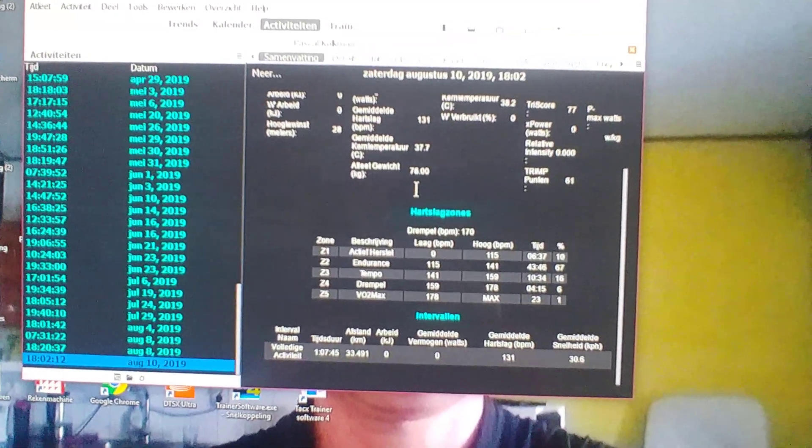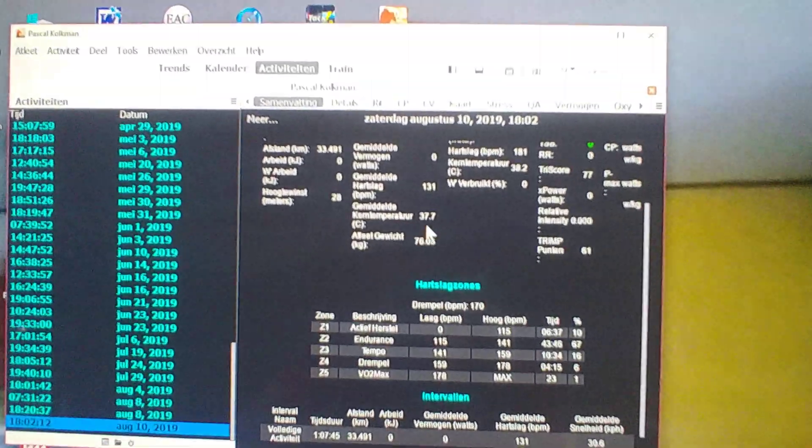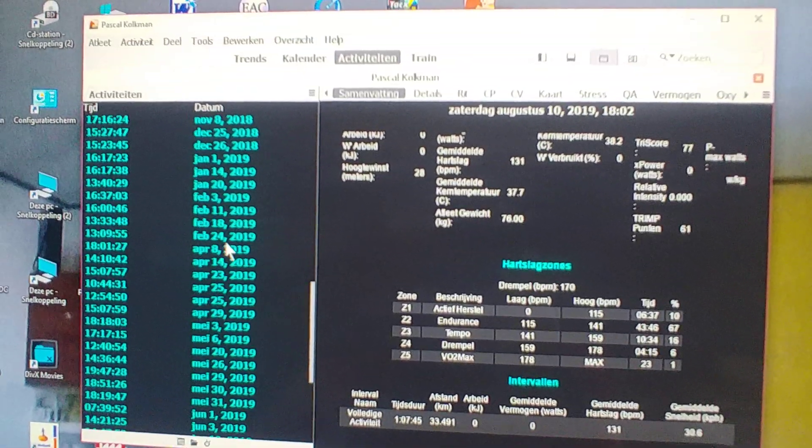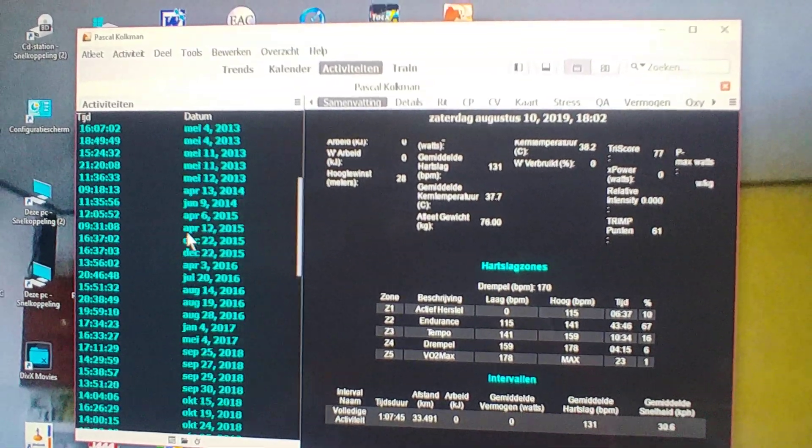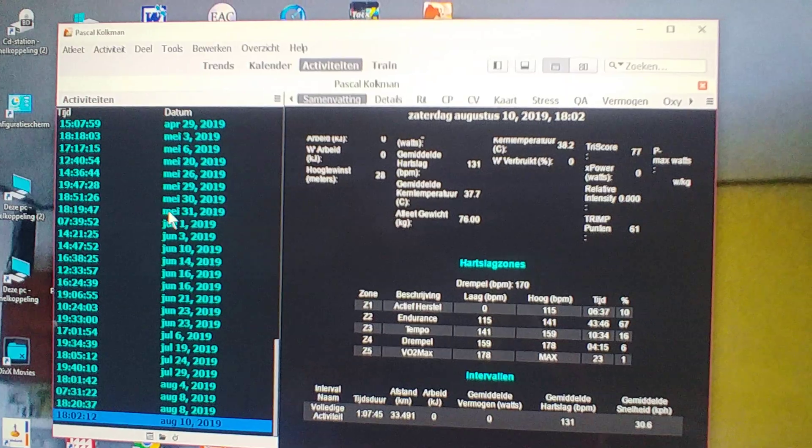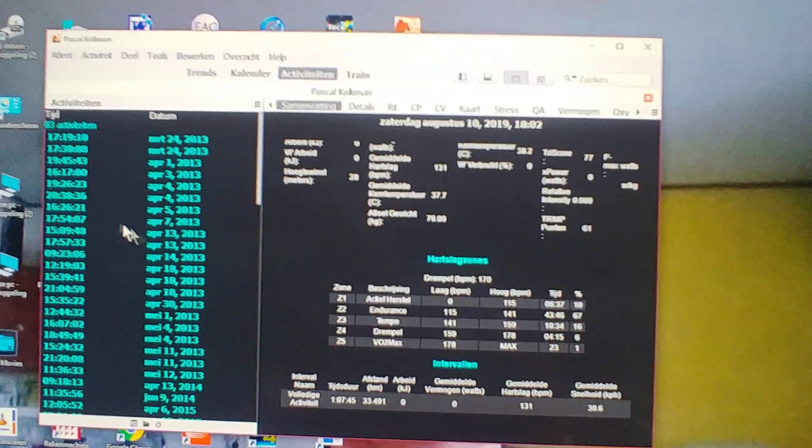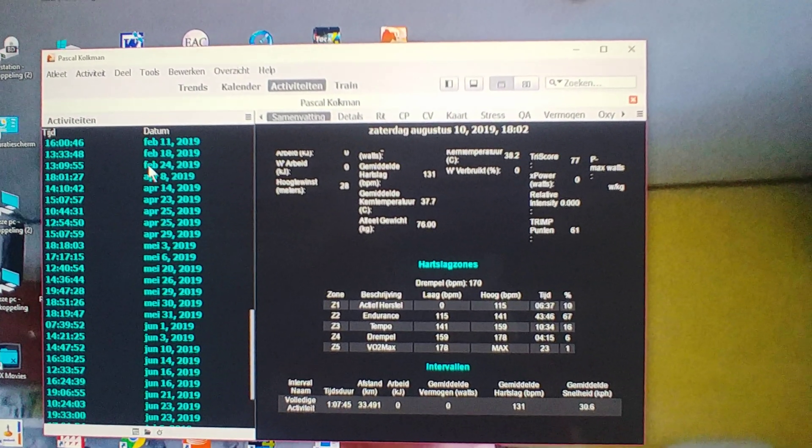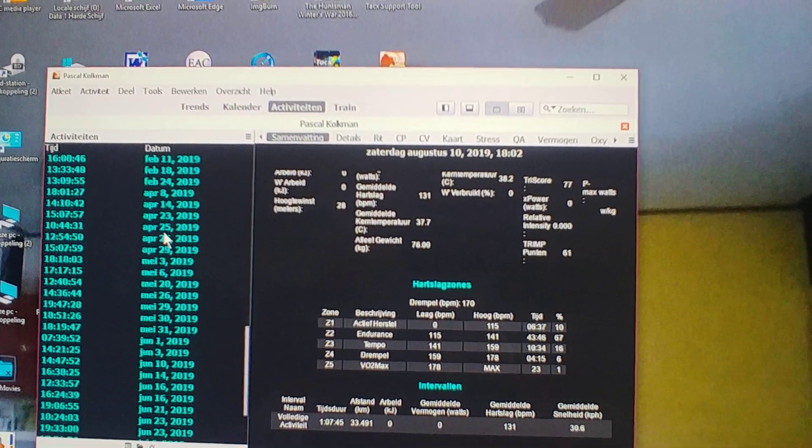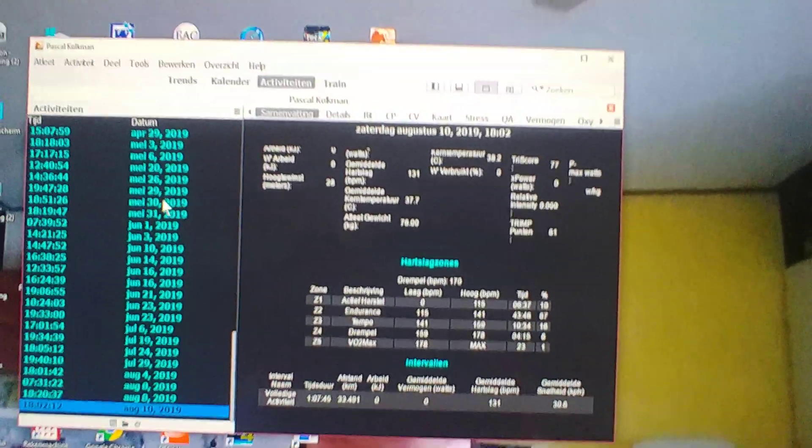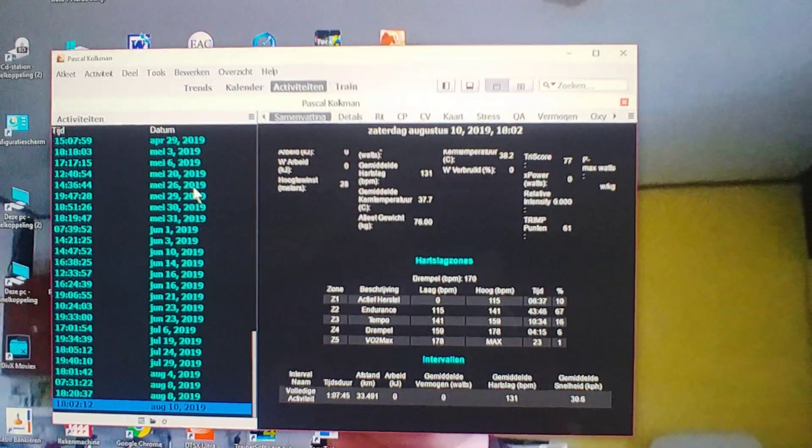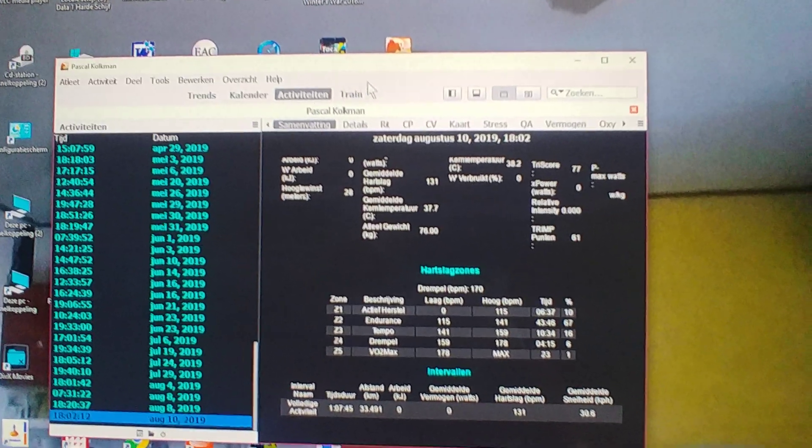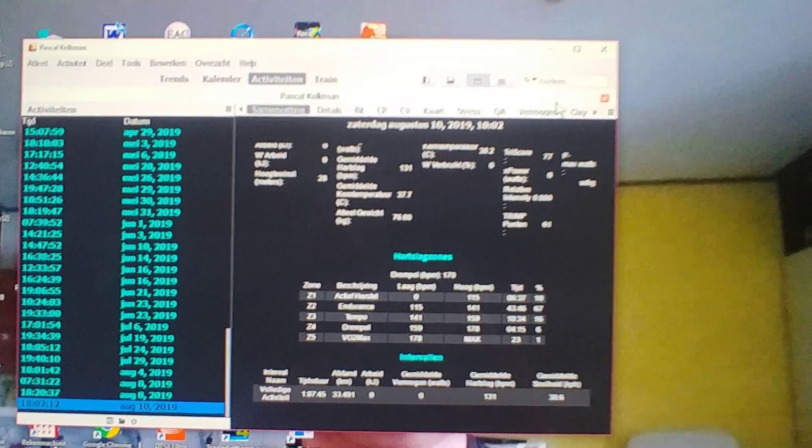That's it. Now you've seen how to import your complete Strava history in about five minutes on a personal computer with the software Golden Cheetah.